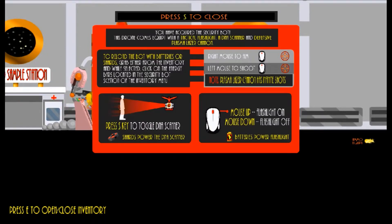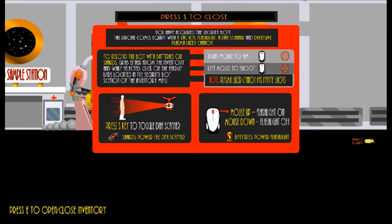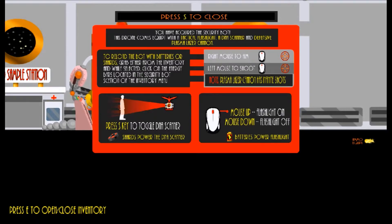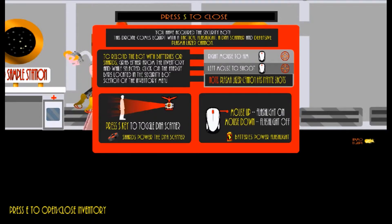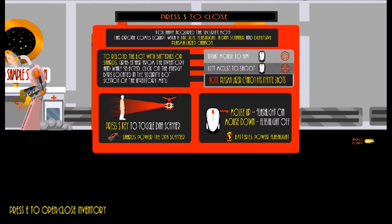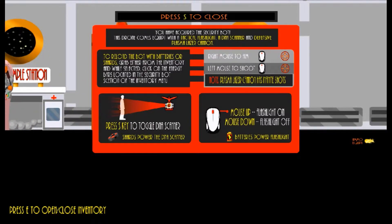To reload the bot with batteries or shards, grab either from the inventory and while selected, click on the energy bars located in the security bot section of the inventory menu. Press S to toggle DNA scanner. And right mouse to aim, left mouse to shoot. Note, plasma laser cannon has infinite shots. Fancy. Mouse up, flashlight on, mouse down, flashlight off. Batteries power flashlight.